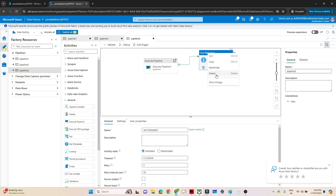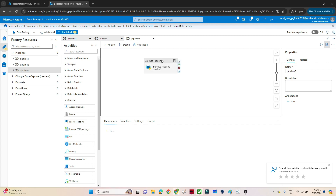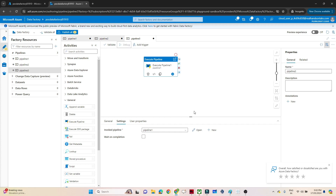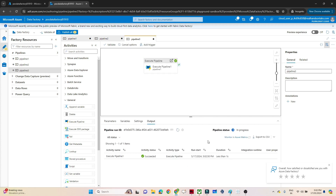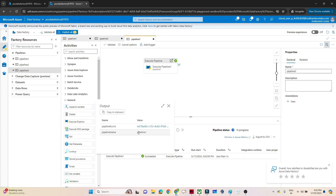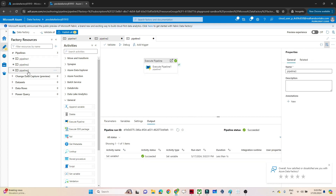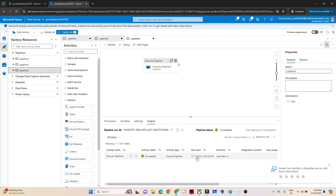With this configuration, when triggered, it will invoke Pipeline One. Let me debug it — you can see it executed Pipeline One and Pipeline One got executed successfully. This is the pipeline run and it completed. That's the simple use case for Execute Pipeline. I hope you got the idea.